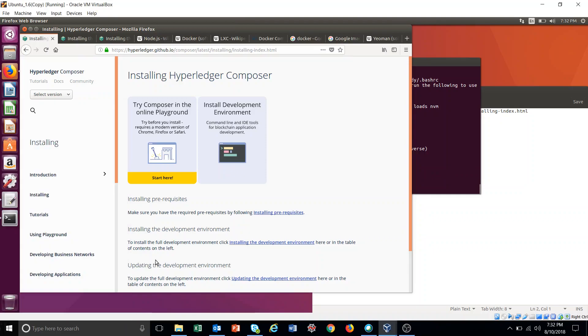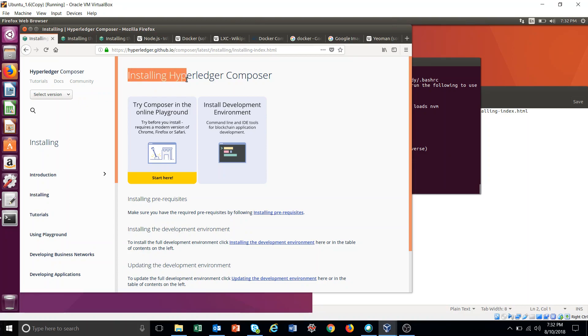Hello everyone, welcome back to the tutorial series. Today we will try to install Hyperledger. We will start with Hyperledger Composer and it will guide us to install the Fabric also.